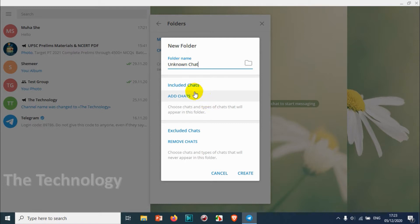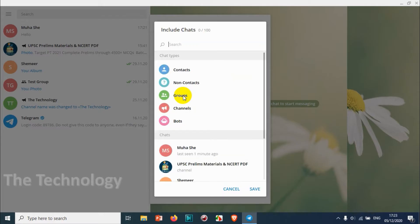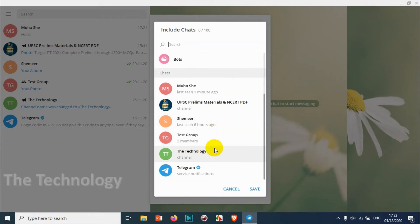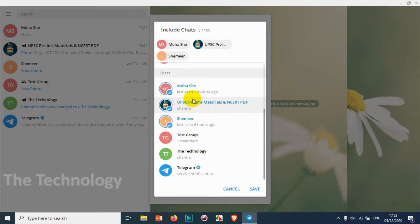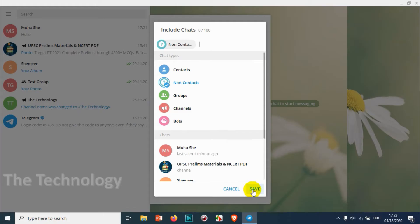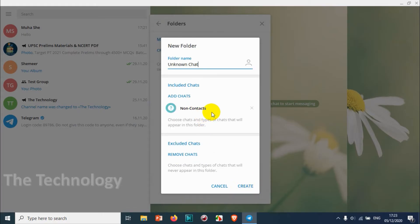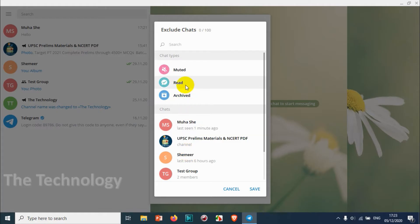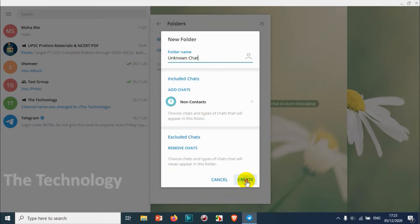I'm giving it the name 'Unknown Chats'. Here we are adding chats to that specific folder. We can include chats which are present on our Telegram, or we can just choose the chat types. I'm choosing 'Non-Contacts' — non-contacts means unknown people who have messaged me.